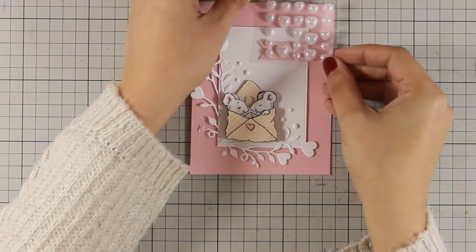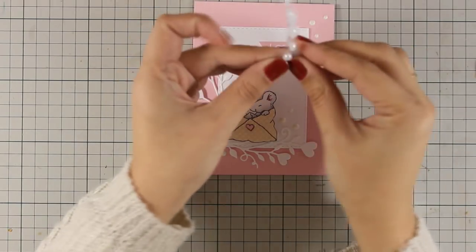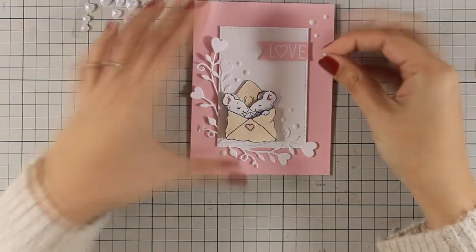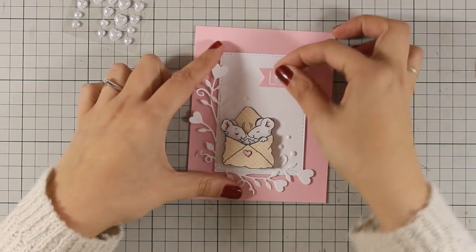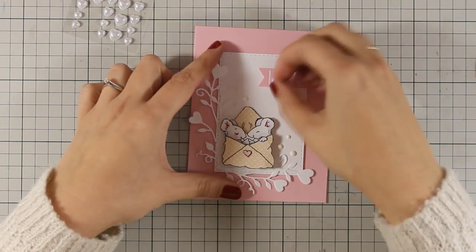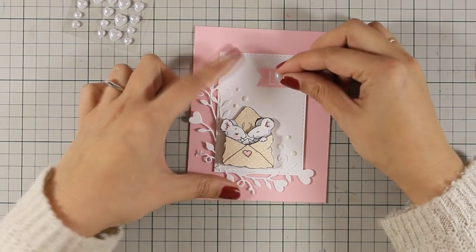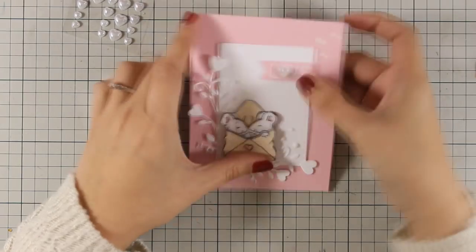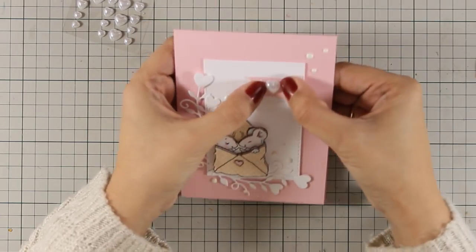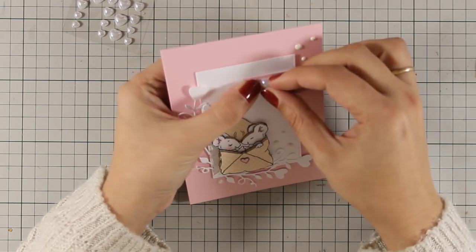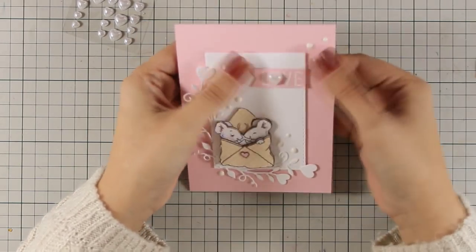So that was the card for today I hope you had fun and got inspired and if you did don't forget to leave me a comment as well as give me thumbs up on my YouTube channel. Here are some close-up photos of the card.